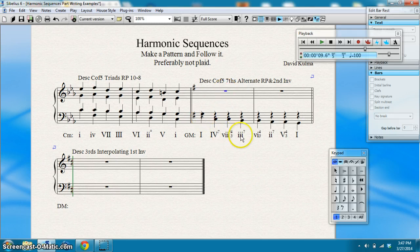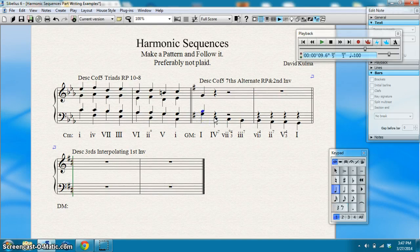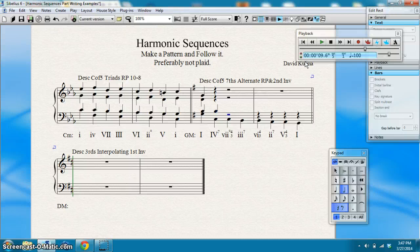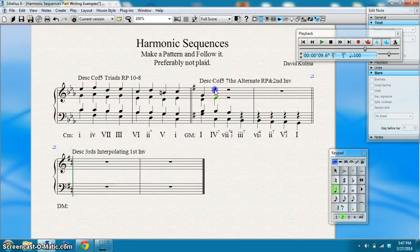I don't have an intervallic pattern to build off of here, so I'm just going to fill out a nice chord. Double the G, put the B in alto, and put my D there for my G chord. Now the seventh of my four-seven chord is the B, so I'm going to keep the B there, and it should move down to A in the next chord. I'll finish my chord here — go to E and I need a G. So there we go, E and G.